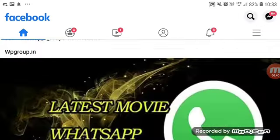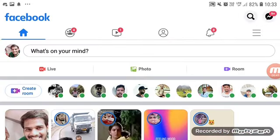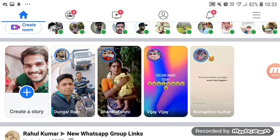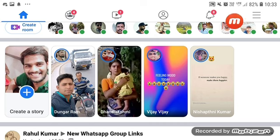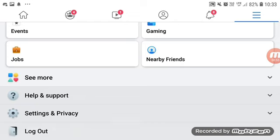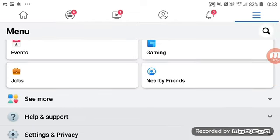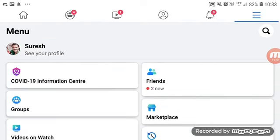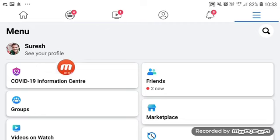Now, let's log in. There are three options. If you want to touch the option menu, you can scroll down and click on settings and privacy. Let's see how you can see your profile.